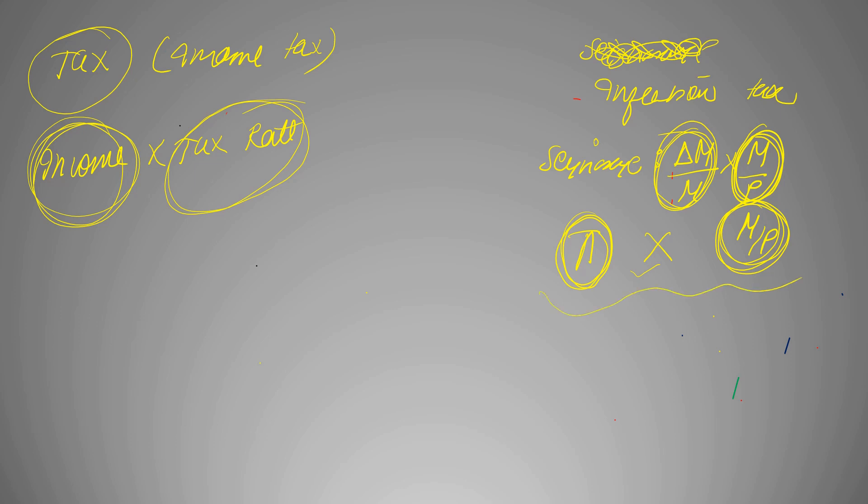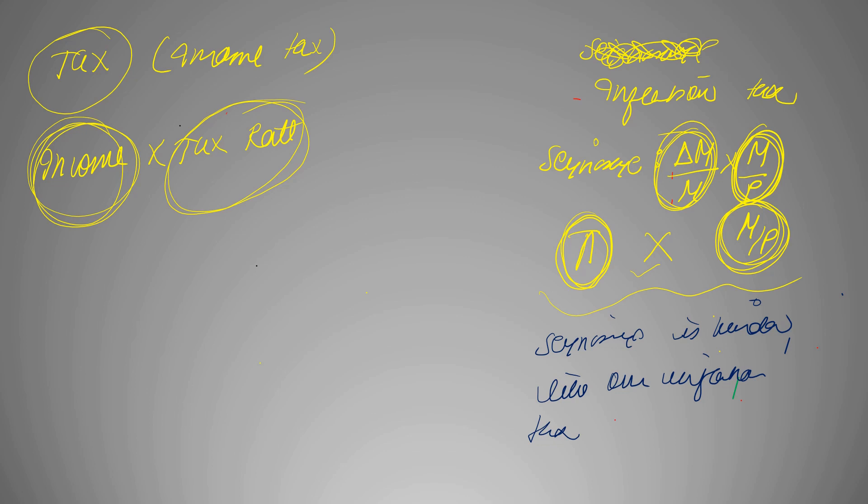Why? Because in order to make revenue through seigniorage, government increases money supply which raises inflation. And the burden of this inflation tax falls on the people or money holders. So it's kind of like imposing the inflation tax on us. Therefore we can say...